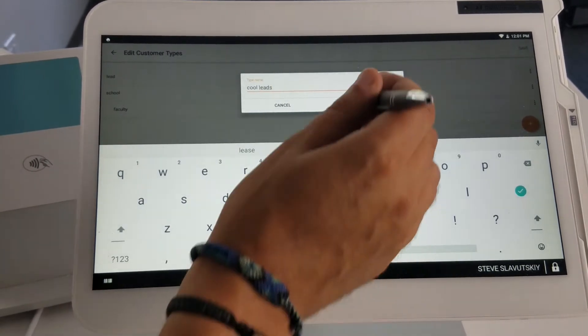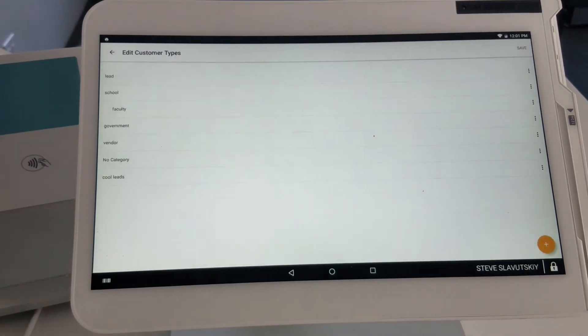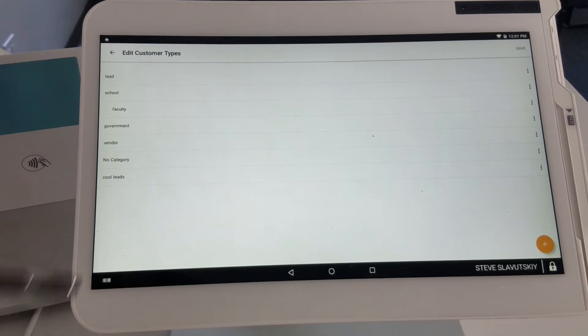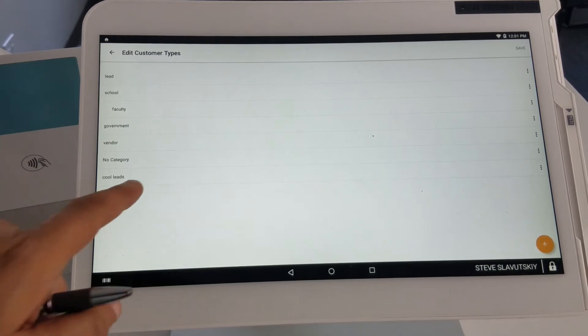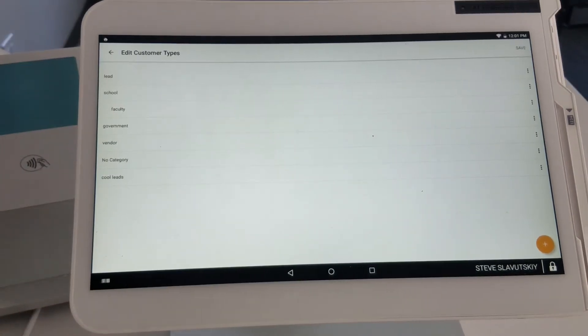For instance, let's call it Cool Leads. Go ahead and save this. Cool Leads shows up on the bottom.